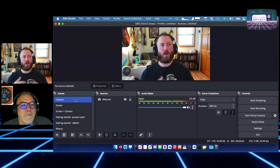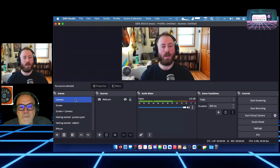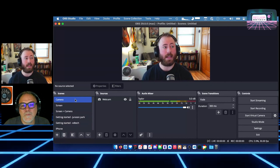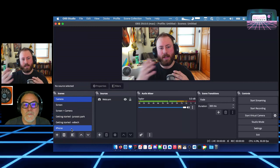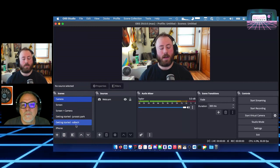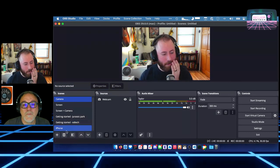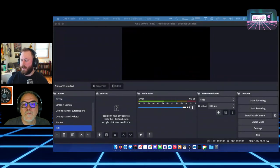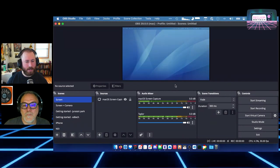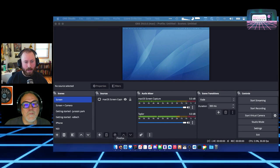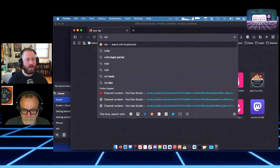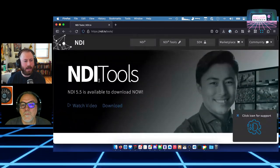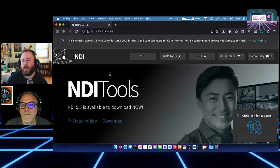Continuity camera is only available if you're on a Mac and an iPhone running the latest software. There's another tool we can use that will work on other operating systems and other types of phones — it's not an open protocol, technically a proprietary protocol, but it lets you send video and audio over your local network. It's called NDI. I'm going to make another scene called NDI. Let's take a look at the NDI website — you'll want to go get the free NDI tools from NDI.TV.